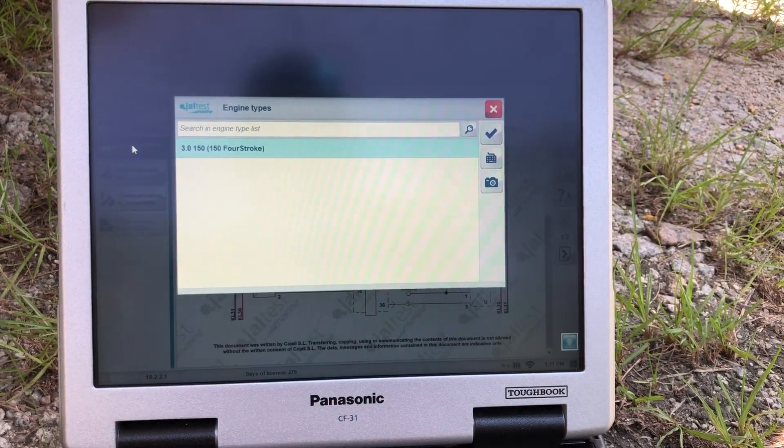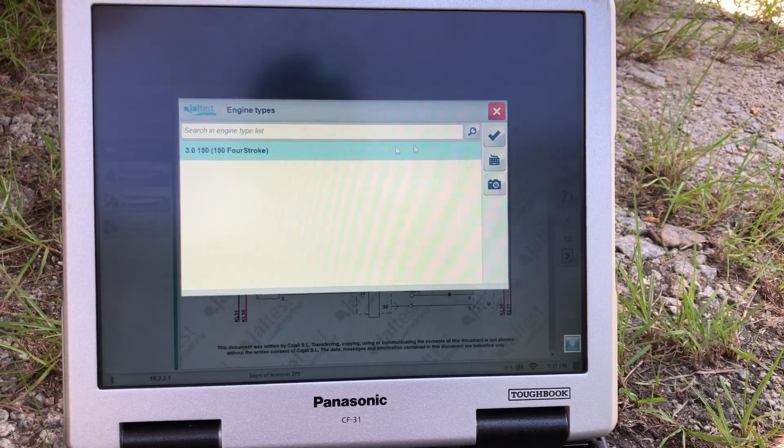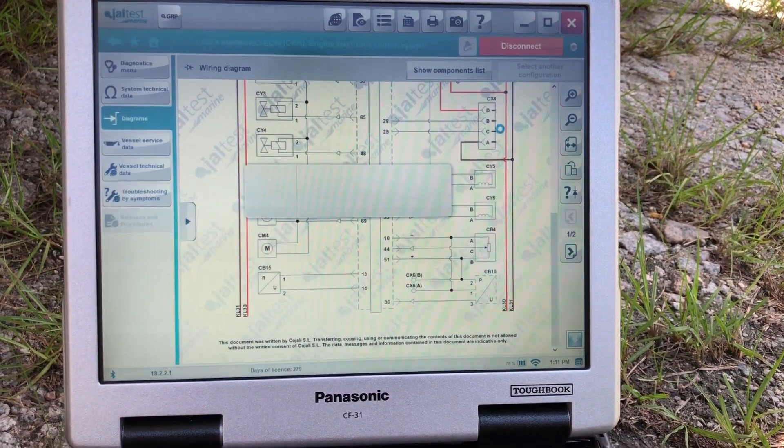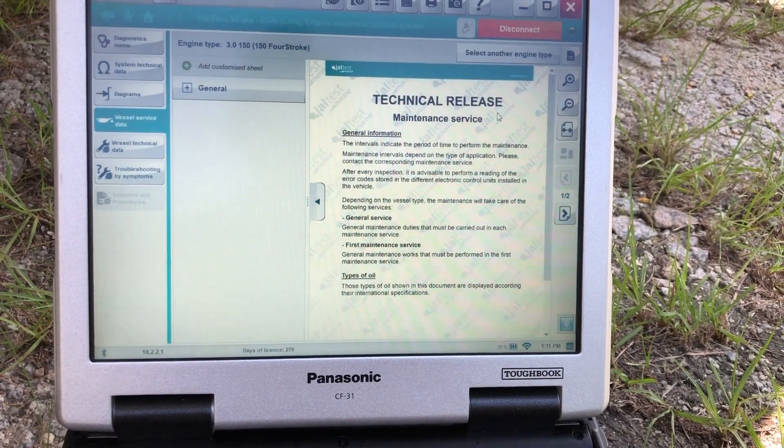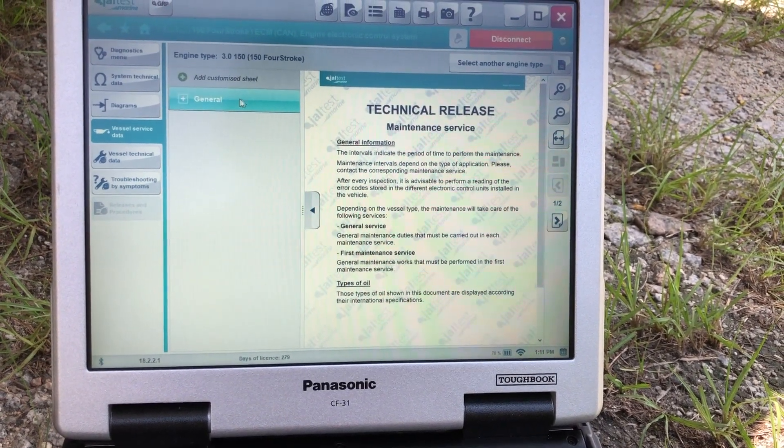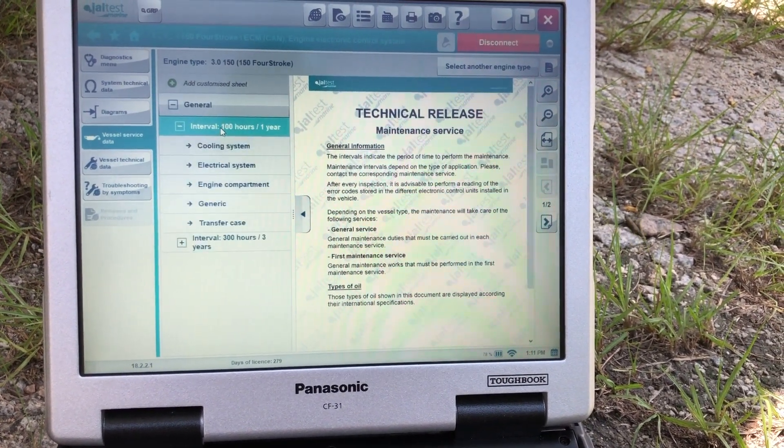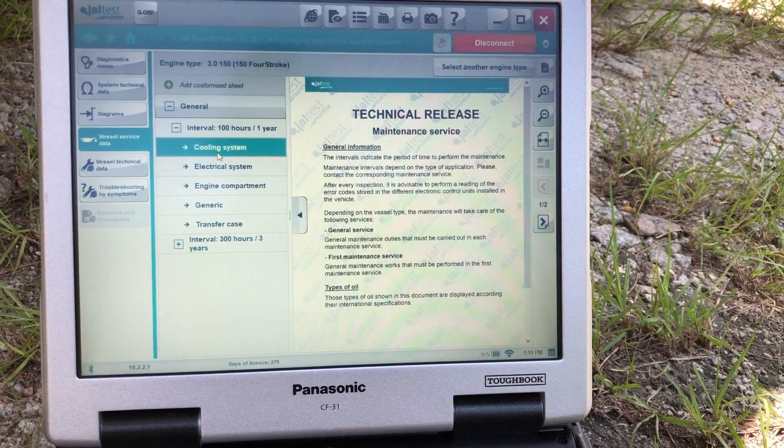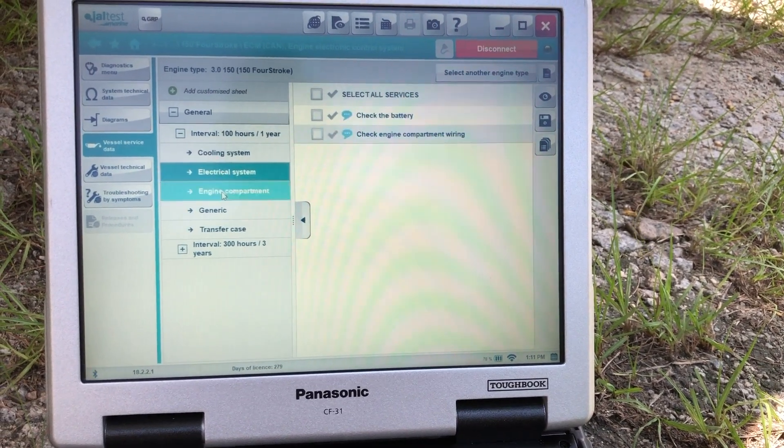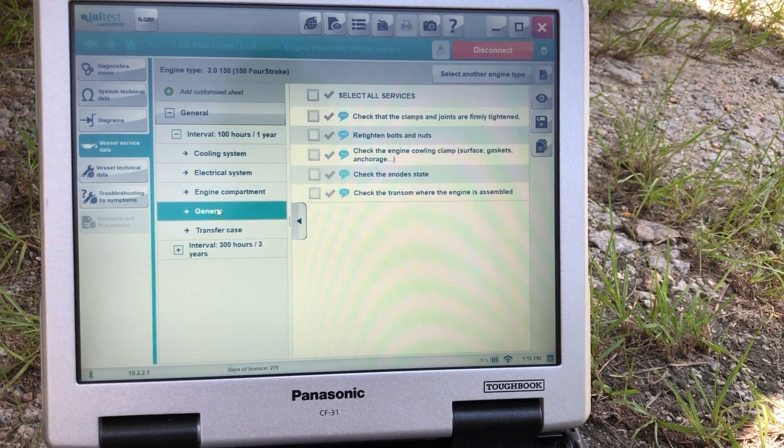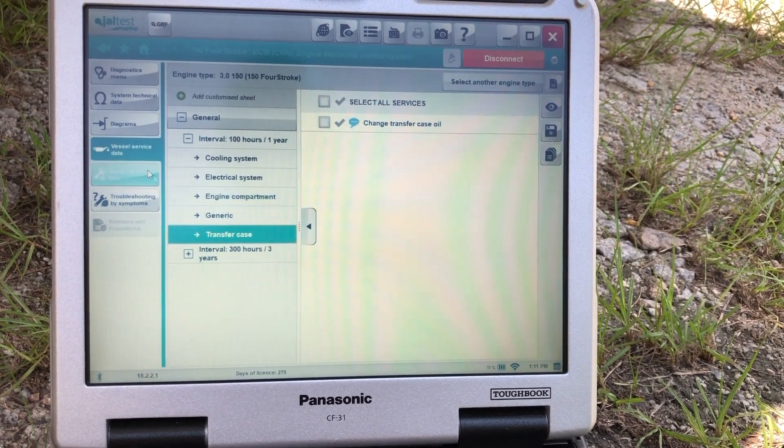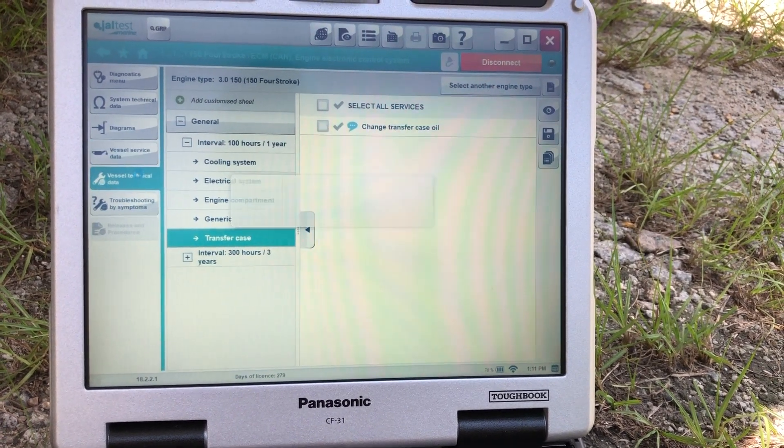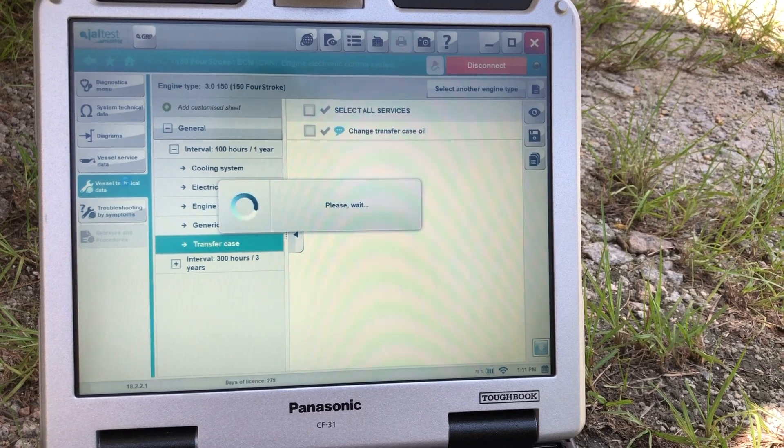Vessel service data. That's the 3.0. We'll select that, click that. That'll give you the technical data. You click on general to give you your service hours on your cooling system, electrical system, engine compartment, generic transfer case, and we'll see the vessel technical data.